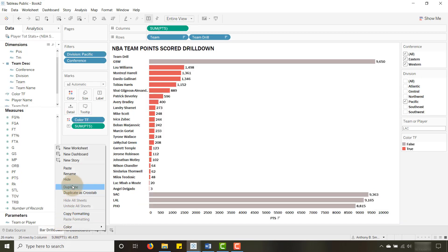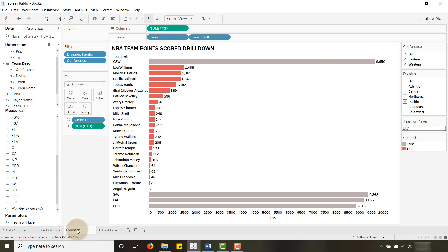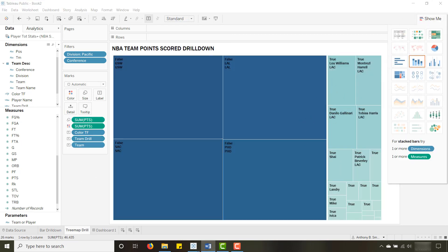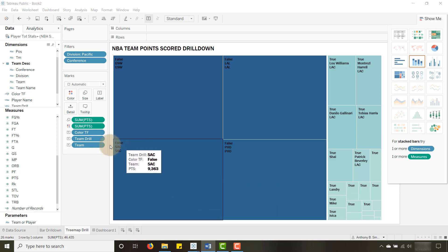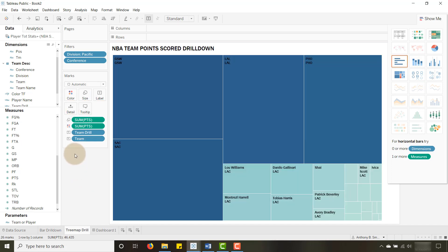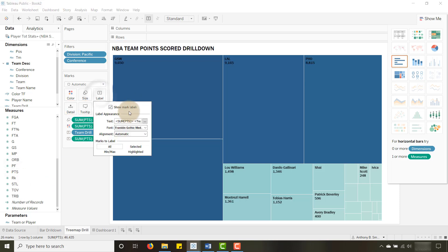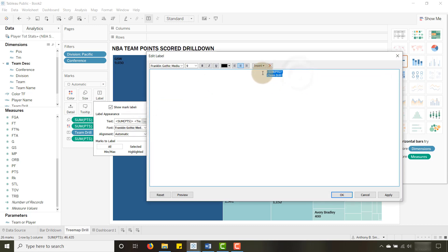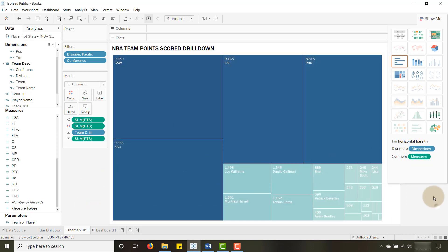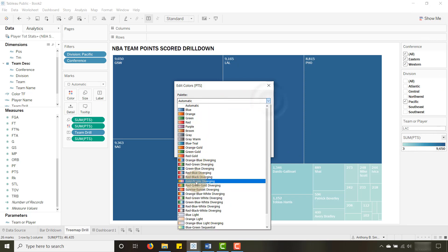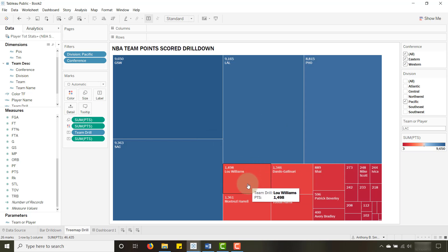Let me show you how to do this with a tree map as well. I'll duplicate this sheet and call it 'Tree Map Drill'. Go to Show Me and select a tree map — boom, that comes in very nicely. I'll remove the true/false color field, remove the duplicate team dimension, add points to the label, and change the label color to white so it pops. Then I'll change the color scheme to a red-blue diverging palette. That looks good.